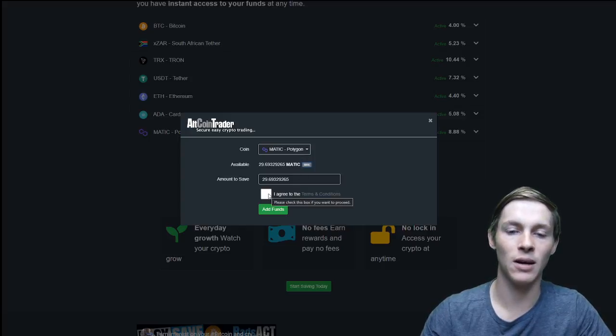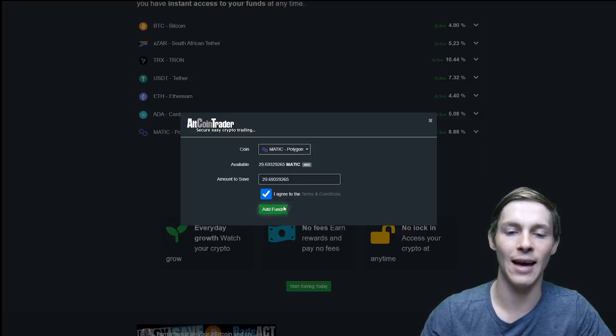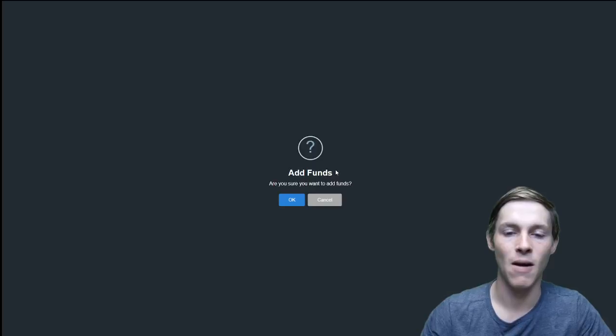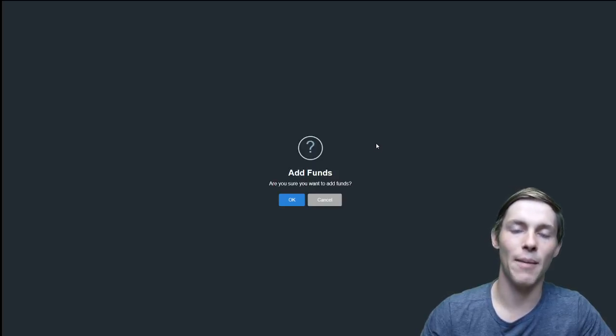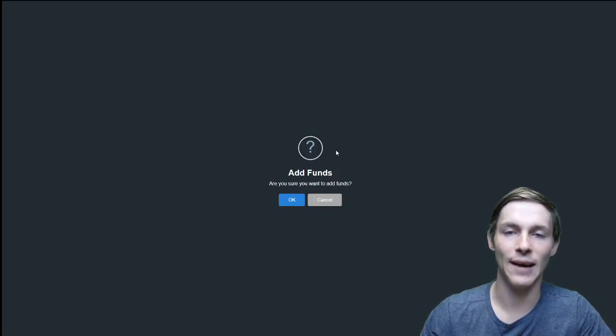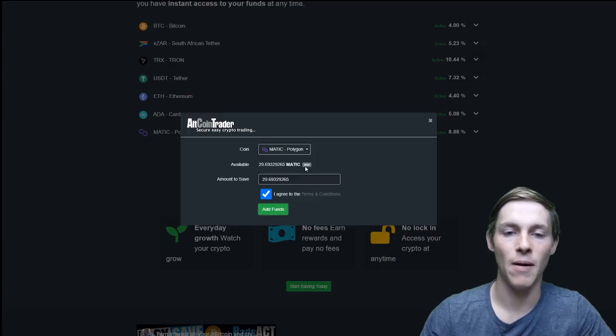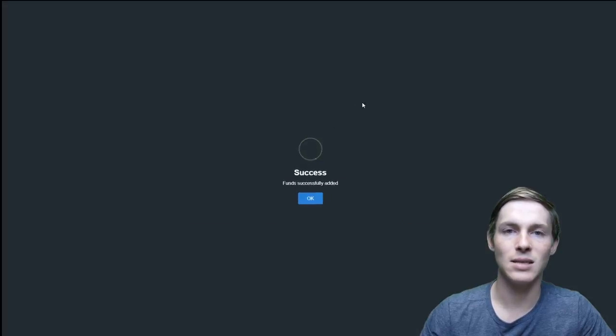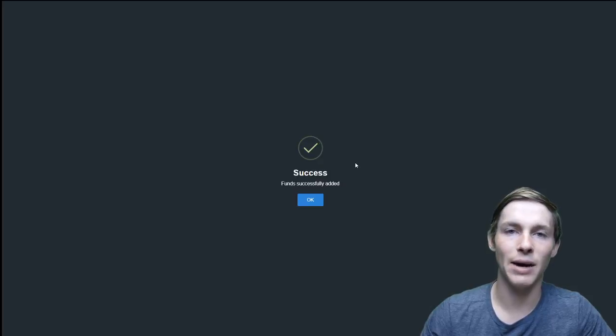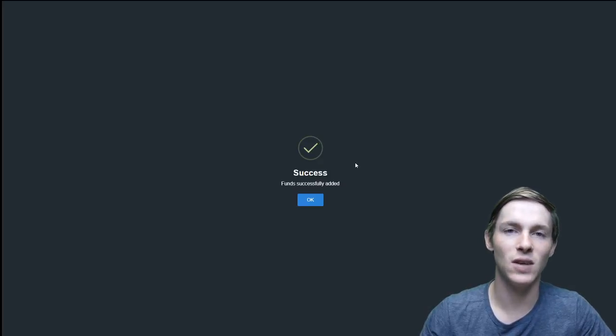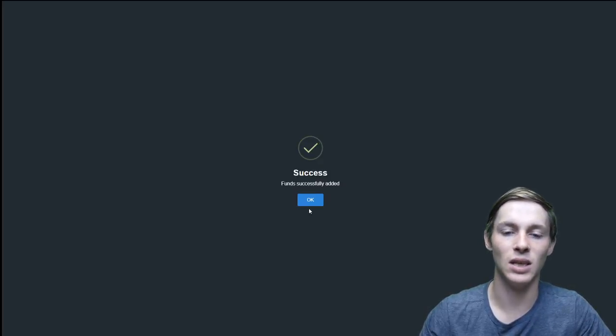I will then agree to the terms and conditions and click add funds. It will ask me am I sure I want to add these funds and I will click OK. It is as simple as that and my funds have successfully been added to the easy save.